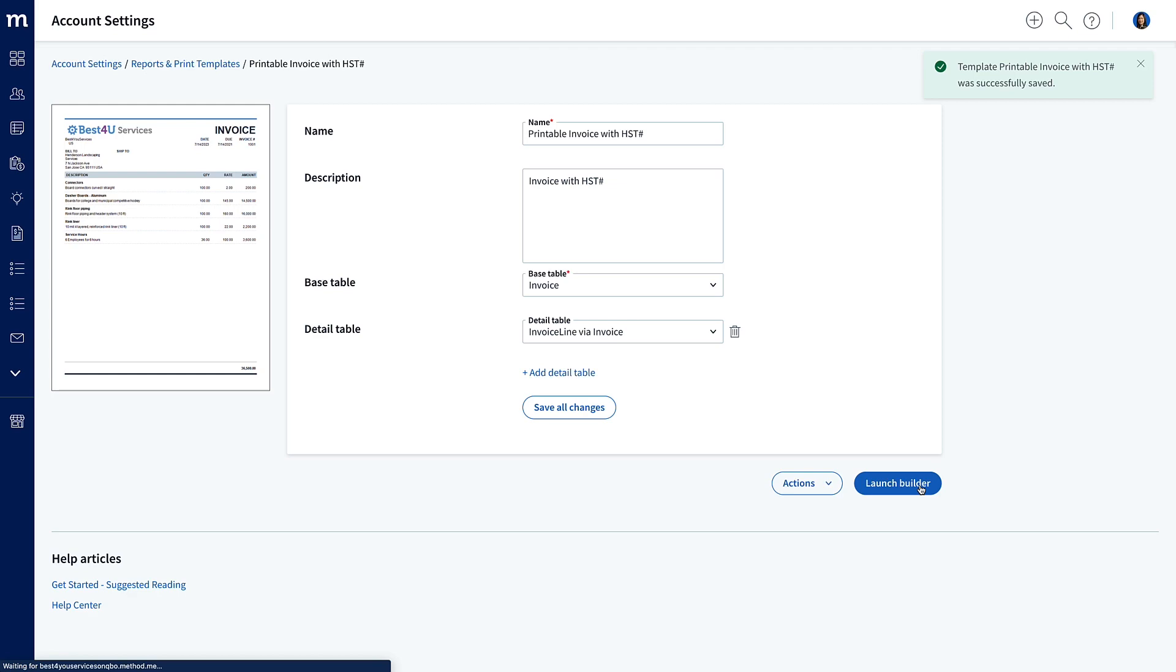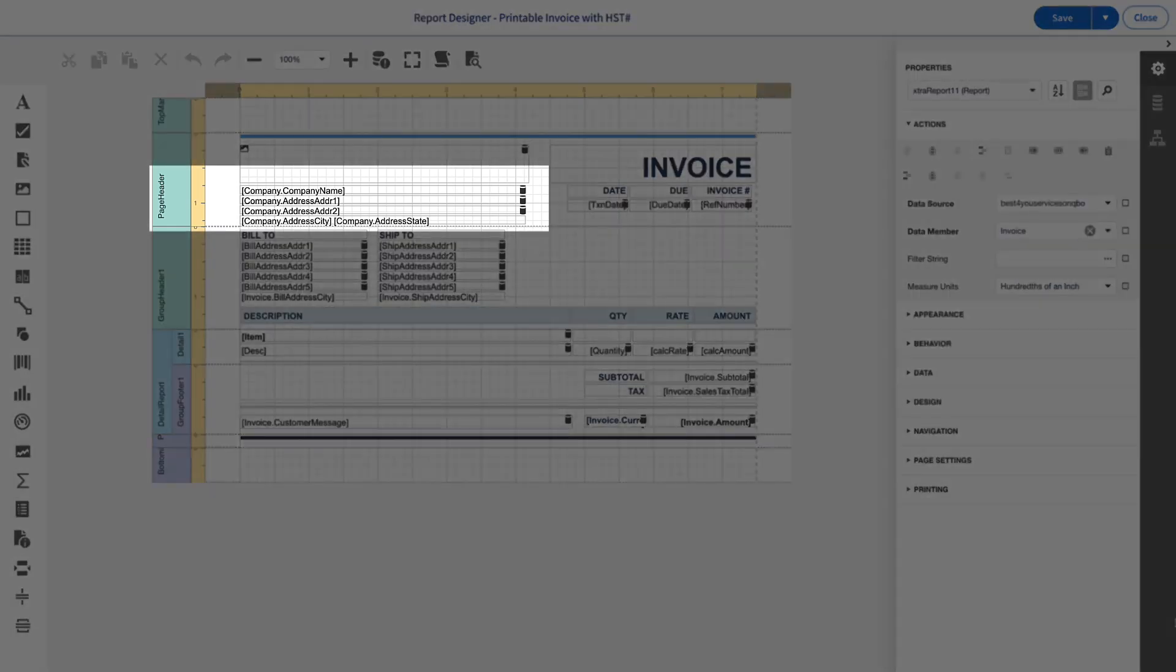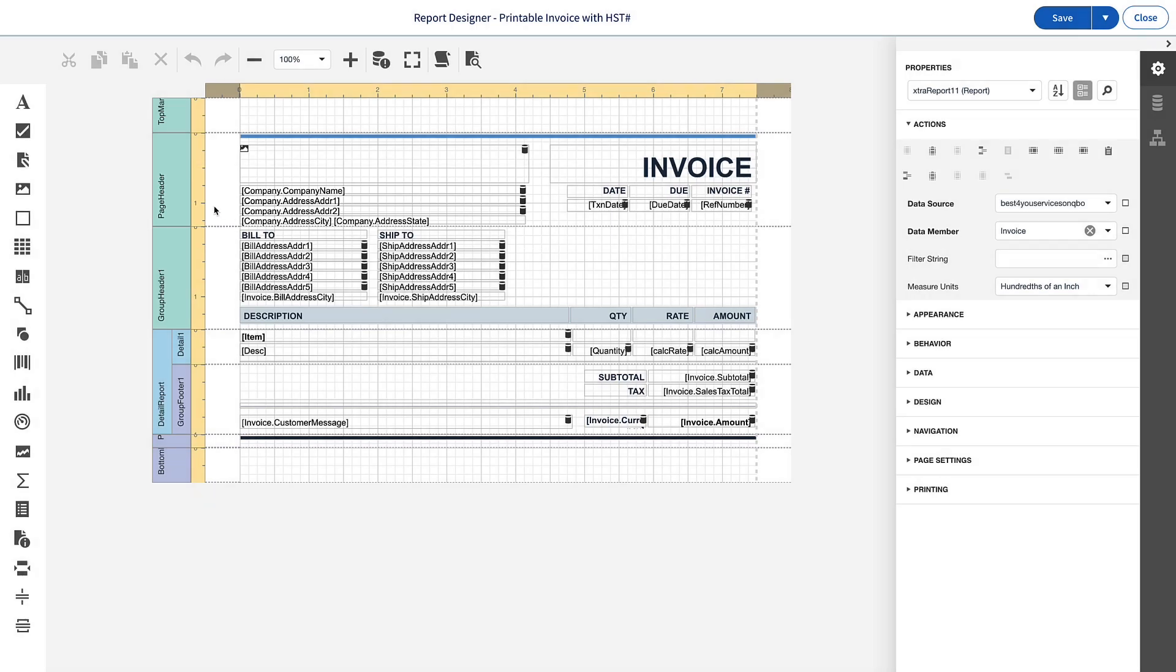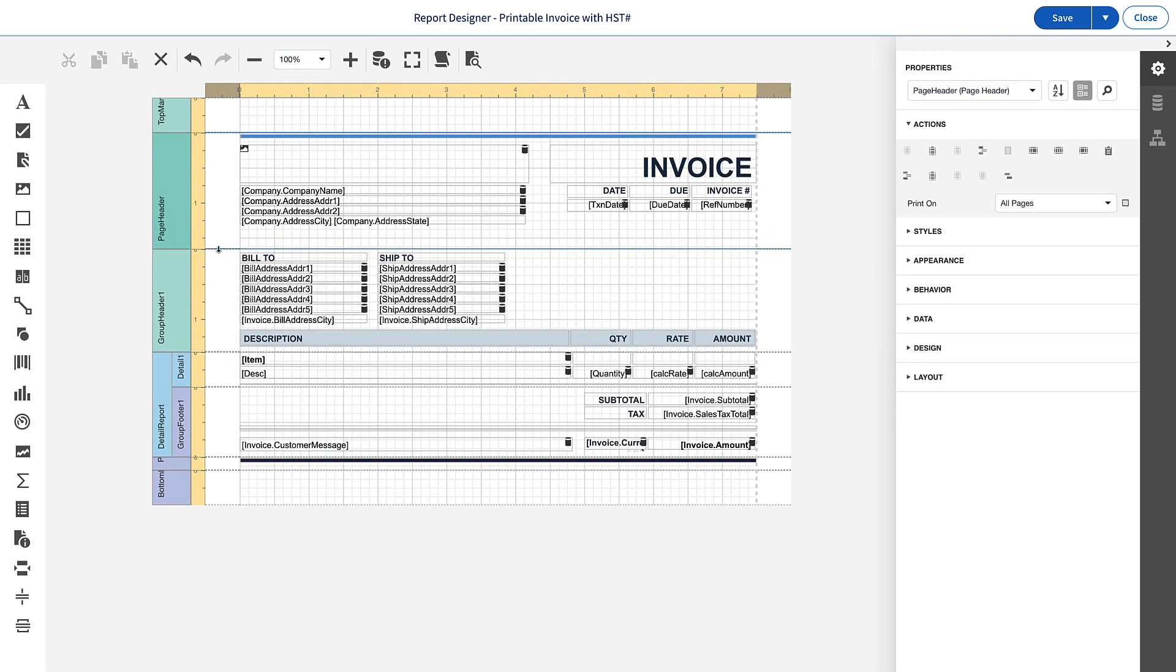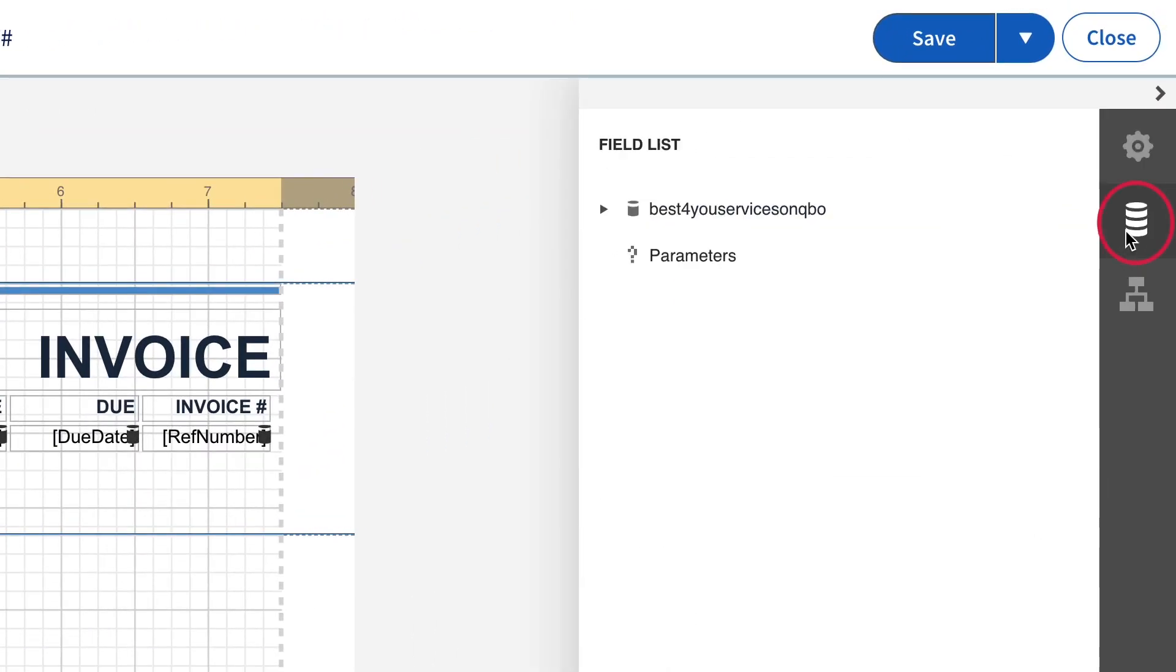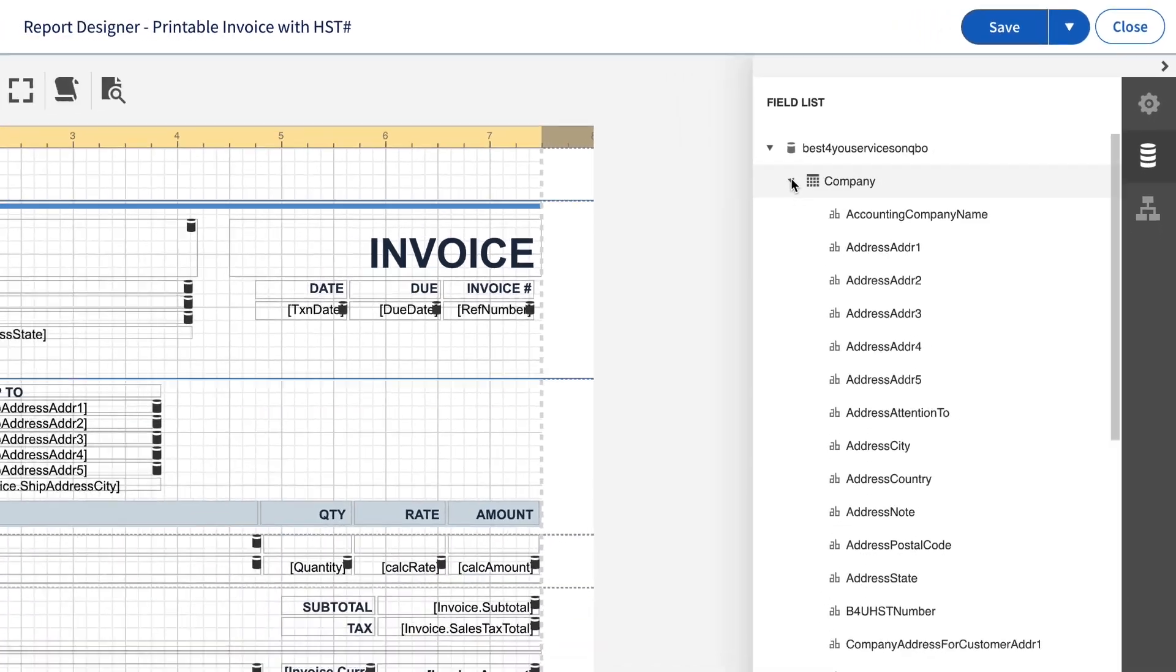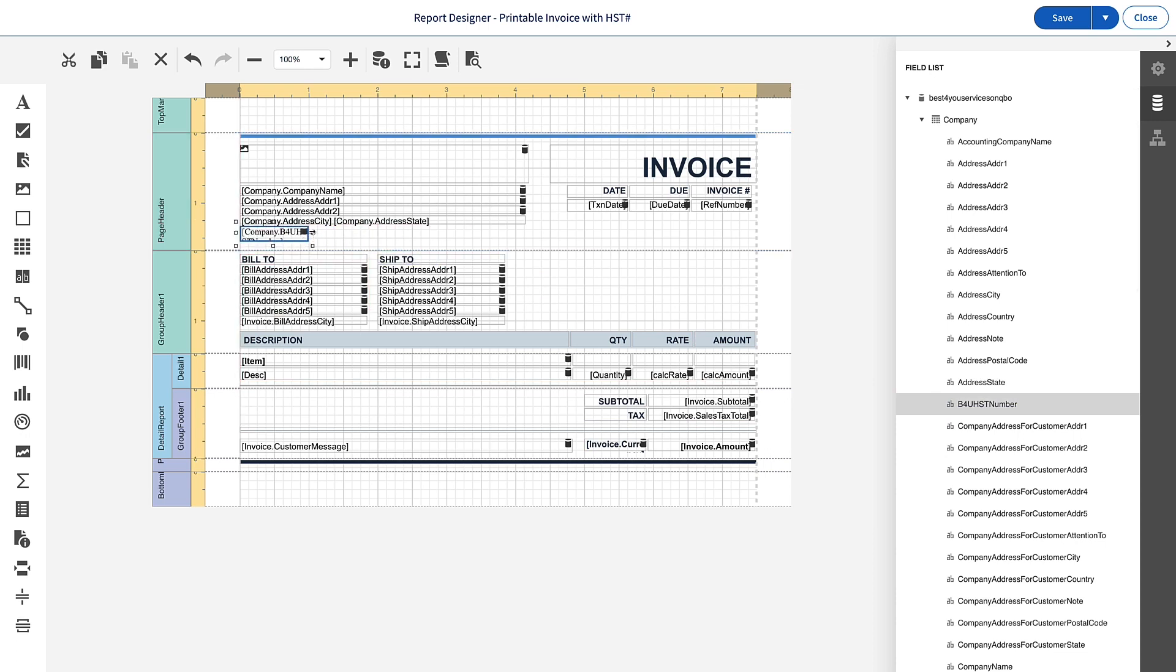This will bring up the Web Report Designer, and if you are not familiar with it, by all means, please check out our Help Center. We are going to add our HST Number in the Page Header Band, right underneath the Company Info. So, select the Page Header Band, and then drag its bottom border down to give us room to put our field in. On the right, select the second icon, the Database Icon, and expand the line with your account name, and then expand the Company Table. There's my custom field, B4U HST Number. And I'll drag that into the Page Header Band underneath the Company Address. And then let me make it wide, like the other address fields.